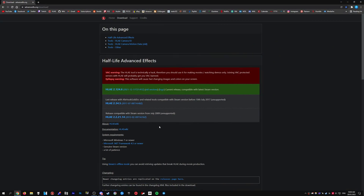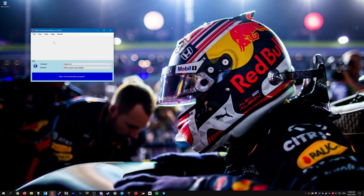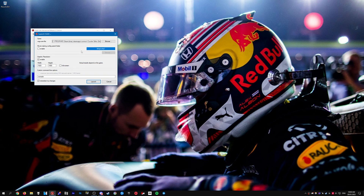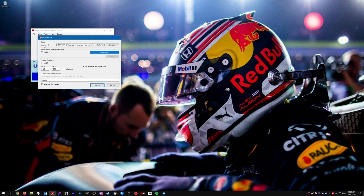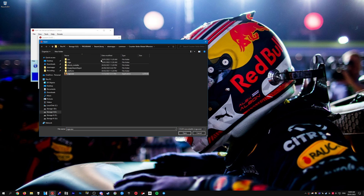To begin, download HLAE — head over to advancedfx.org and download the latest version. Once you have it downloaded and installed, open up HLAE, go to File, Launch CSGO, click csgo.exe, click Browse, and head over to wherever you have your game installed and select csgo.exe.